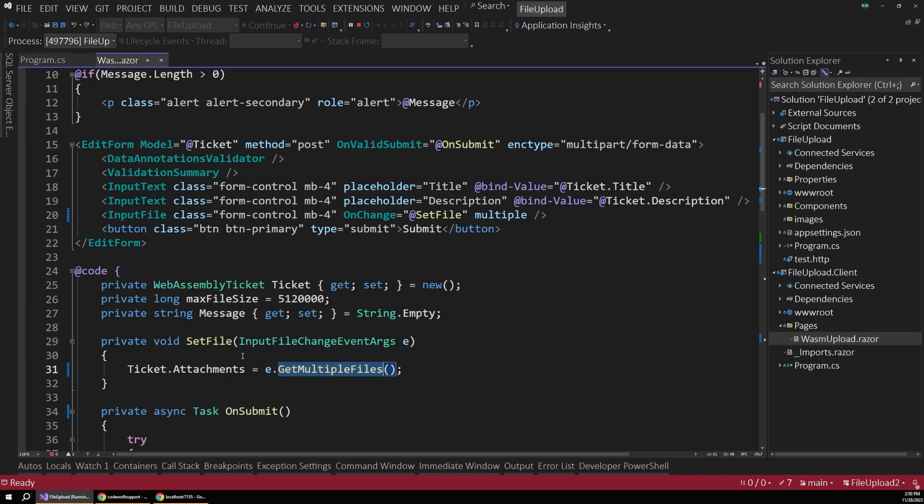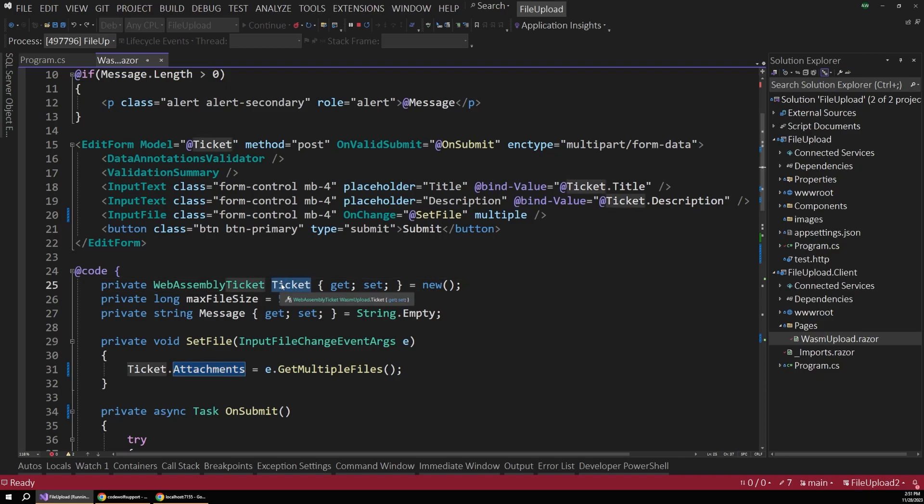But inside of this handler method, we set those multiple files onto the attachments property of our model. So remember, our ticket has a title, a description, and an attachments property to collect our form data.